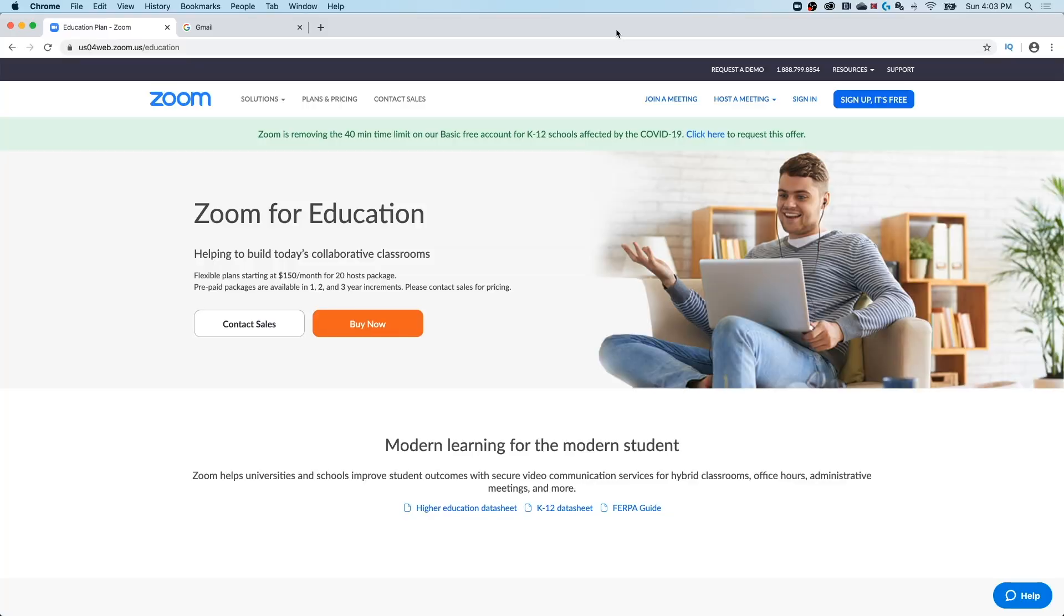So first off, you're going to want to sign up for an account and then download the software itself. If you go to zoom.us, you can also click the link in the description. There's a big blue button in the upper right hand corner on the main page.